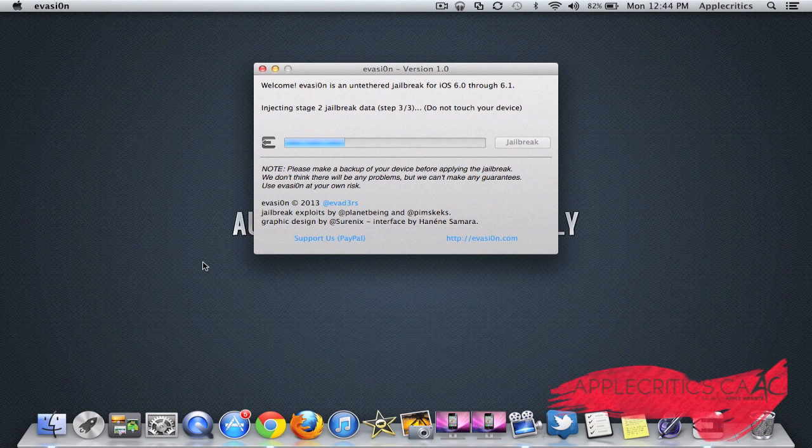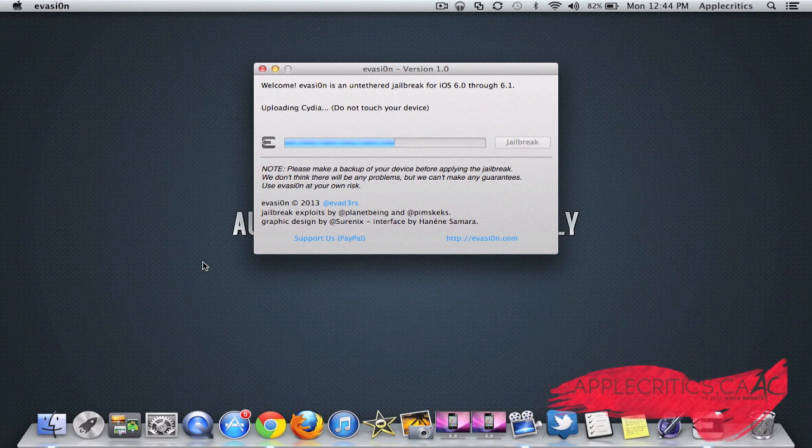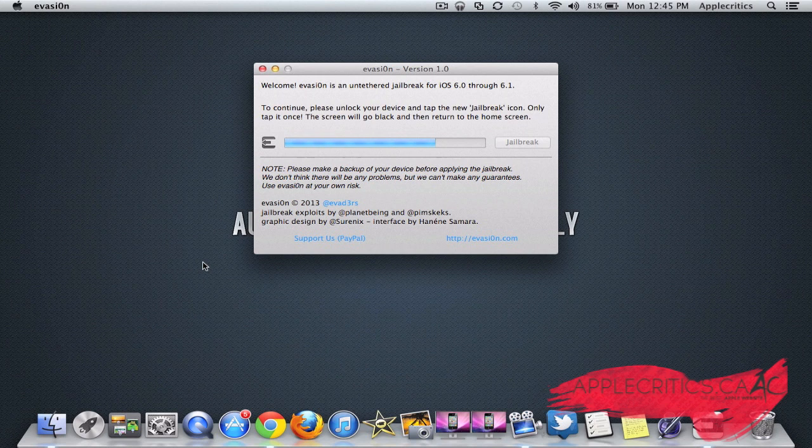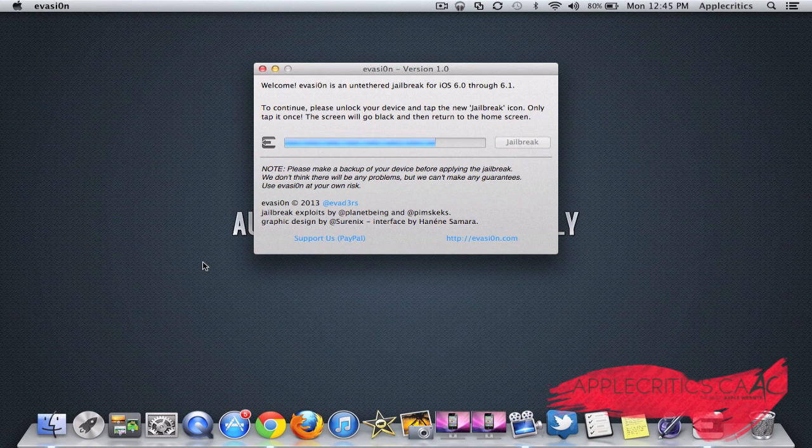It says to continue, please unlock your device and tap the new jailbreak icon. Once you find the jailbreak icon, you're just going to tap on it.